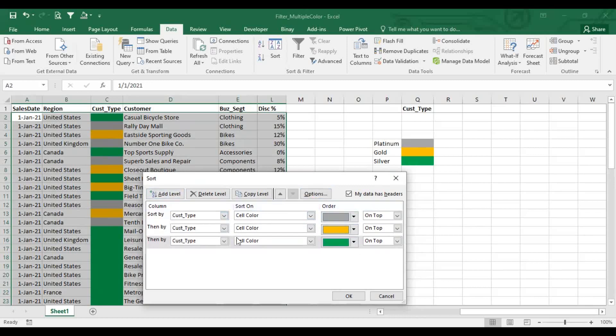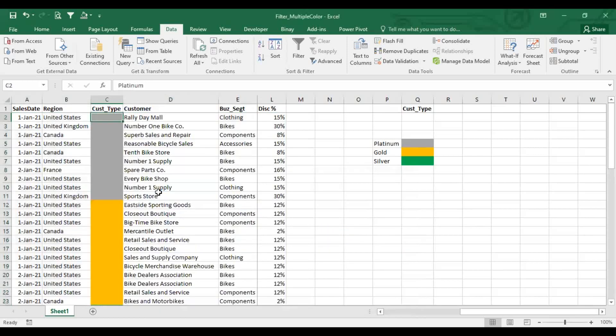So you can order the cell by color. If you want to sort it, then you can sort it.